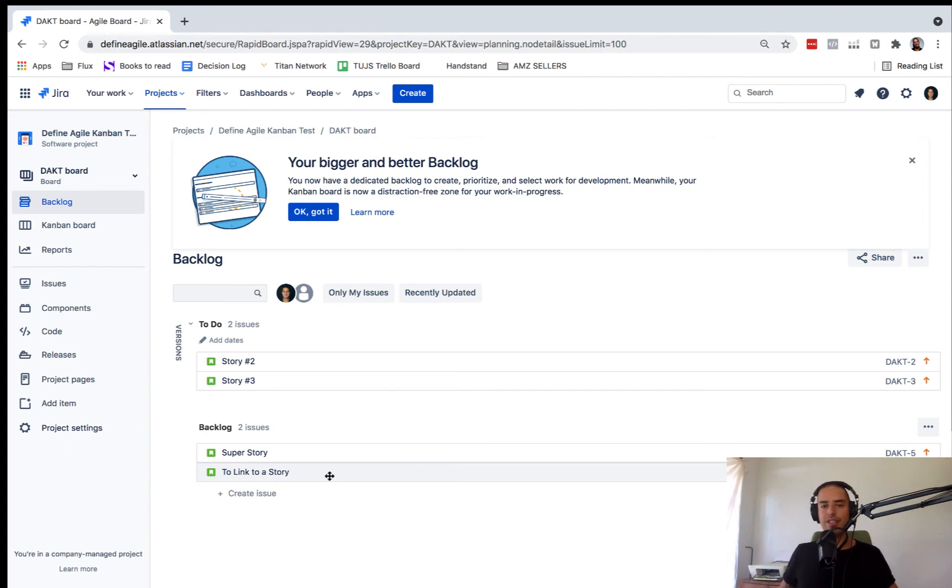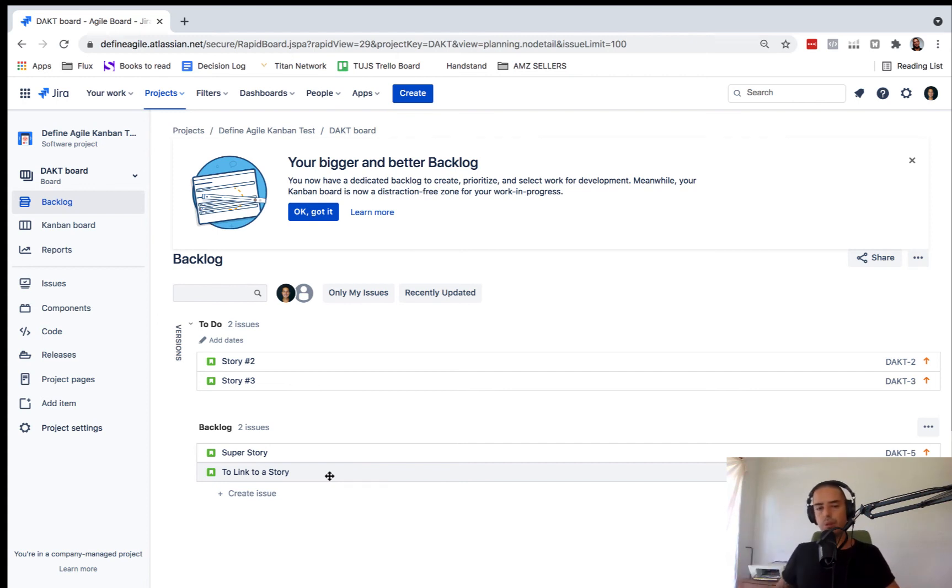I have a Jira course that goes in-depth from basic to advanced how to use Jira. It will be in the show notes down below.